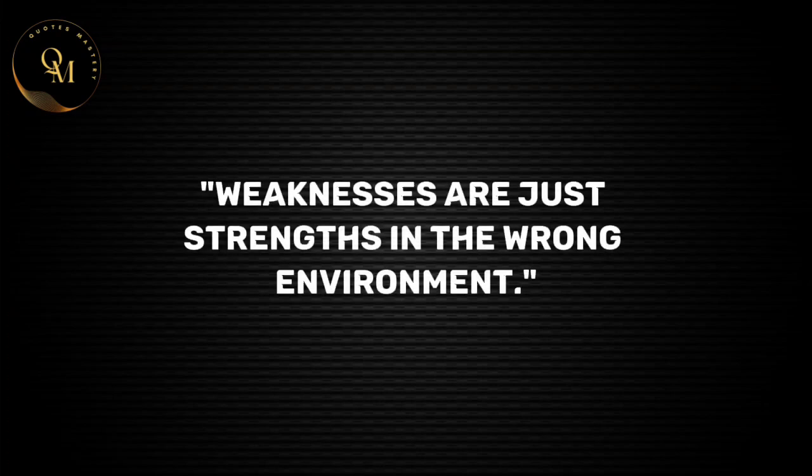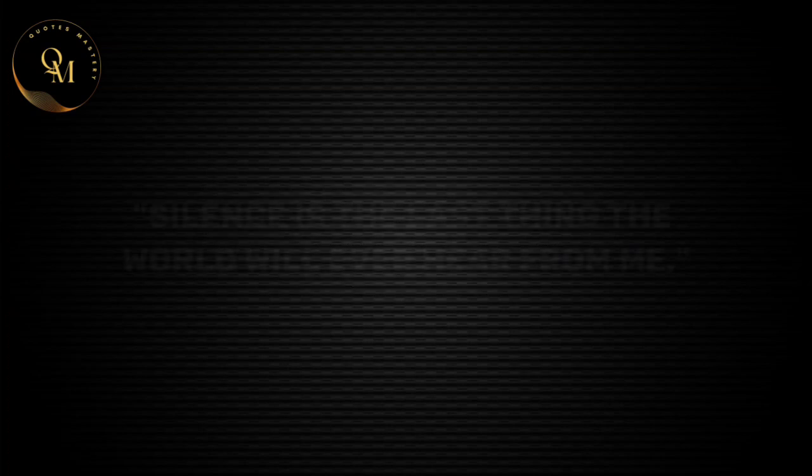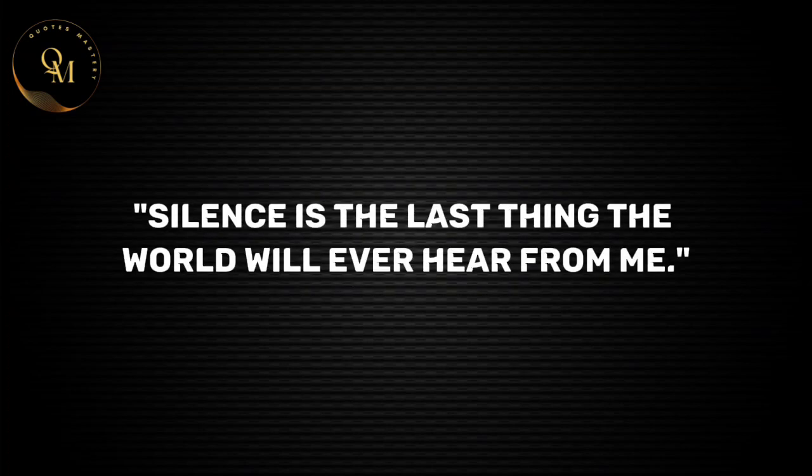Weaknesses are just strengths in the wrong environment. Silence is the last thing the world will ever hear from me.